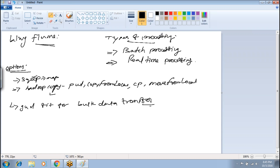The problem with those commands and Scoop is that they are a good fit only for bulk data transfers — good for batch processing. But there are systems which generate streaming data.